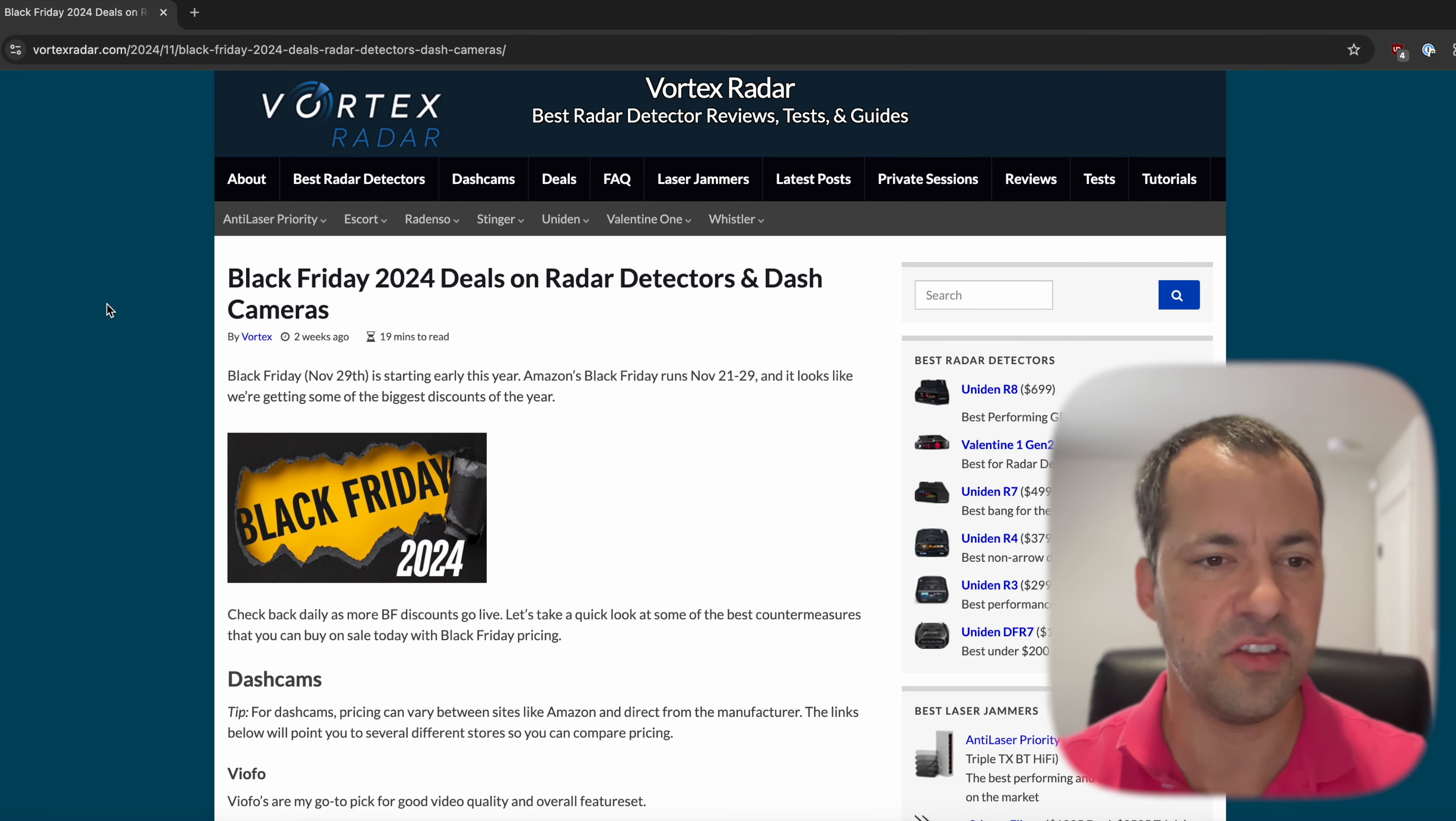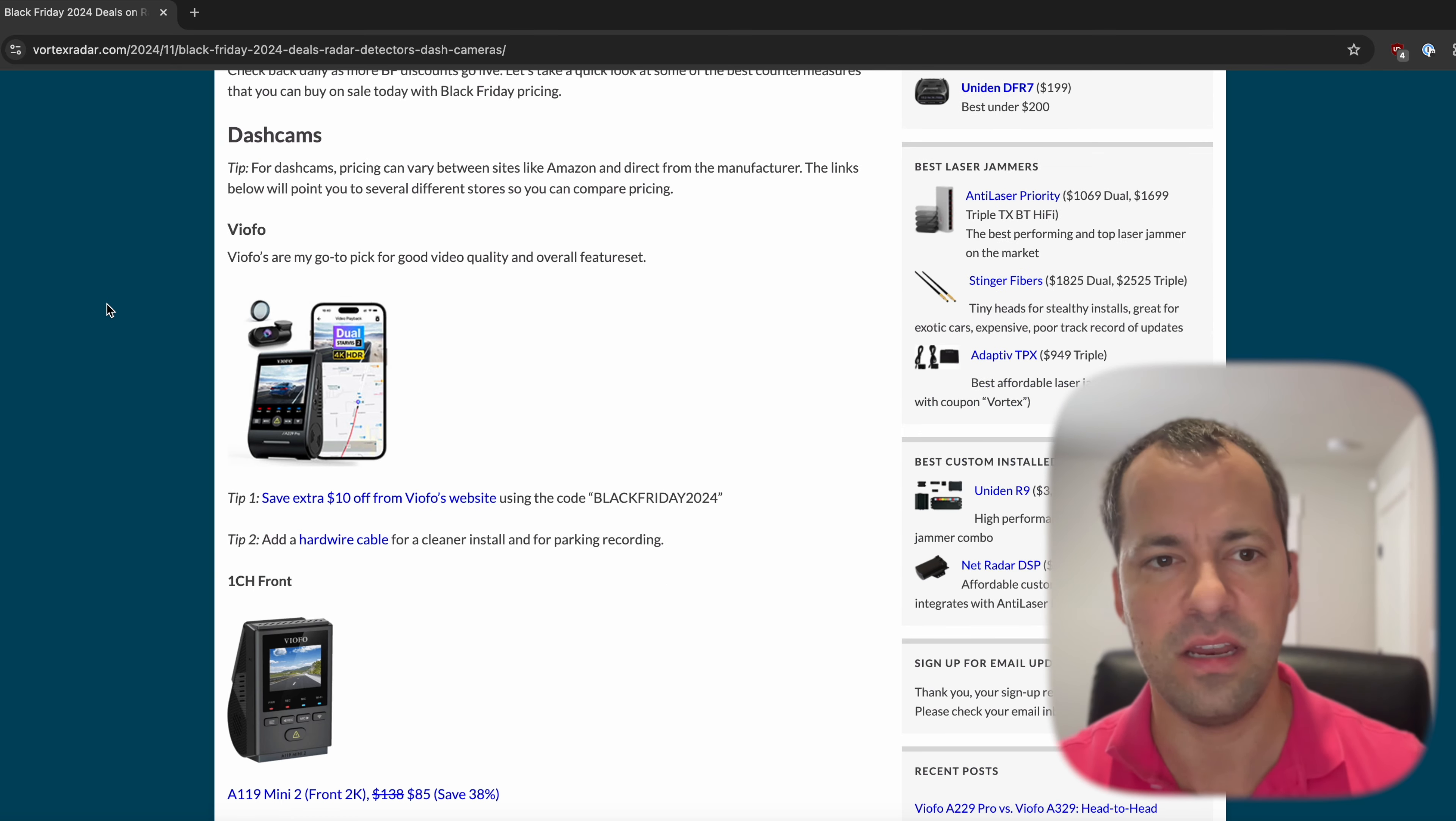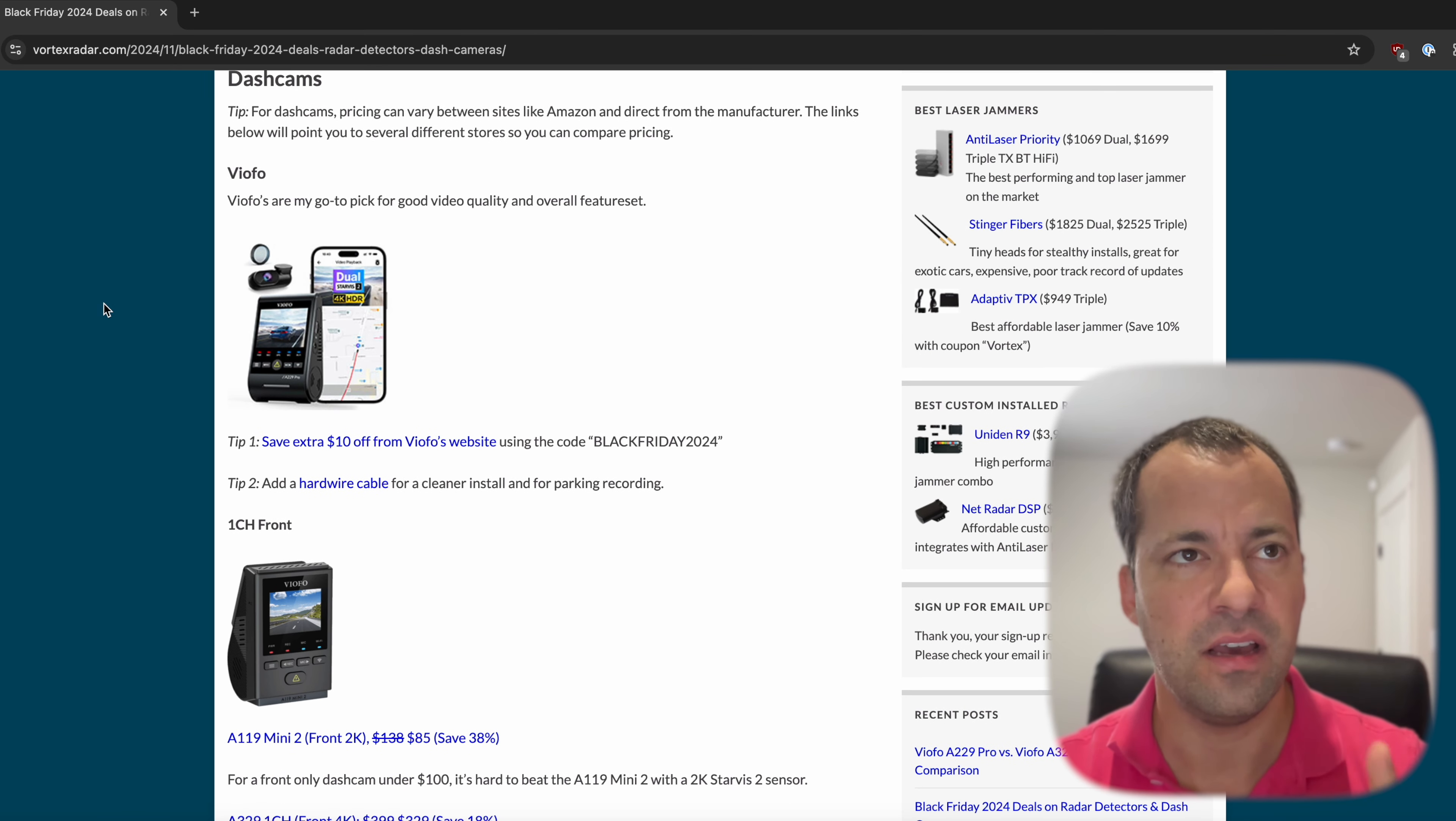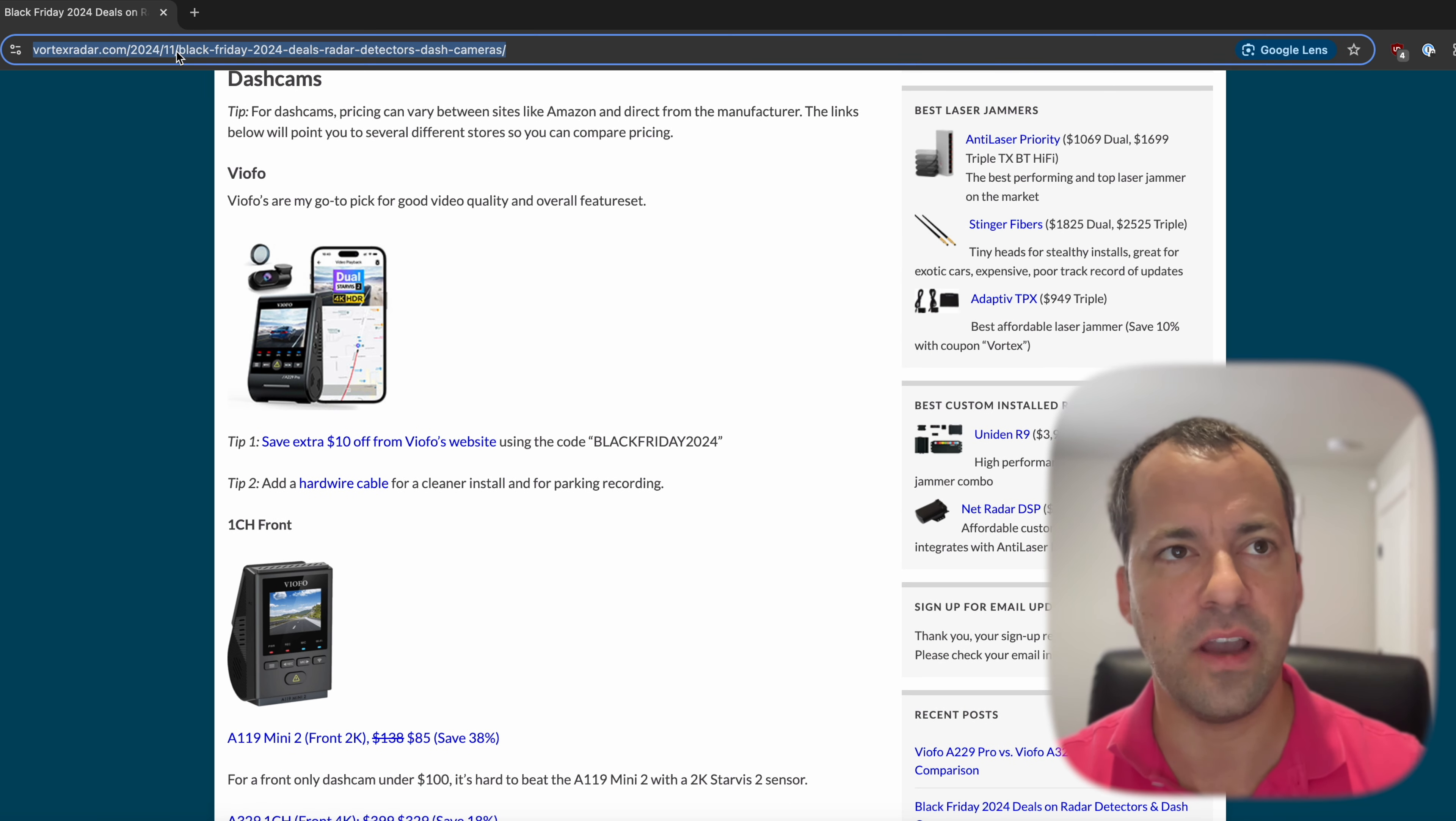Now diving right into things, I've got the article on my website that I've been keeping up to date, where I've been compiling all the best deals that I've been finding for you guys. The link you can find down underneath the like button.